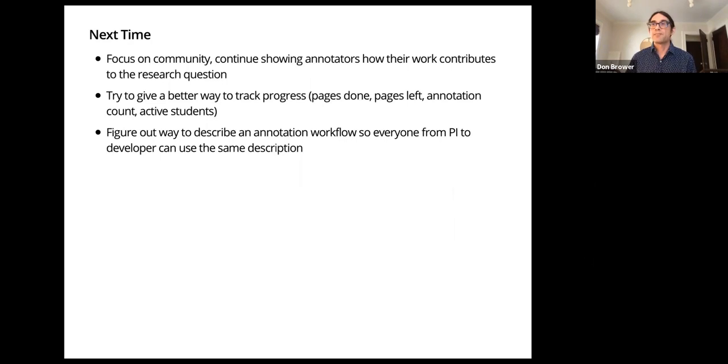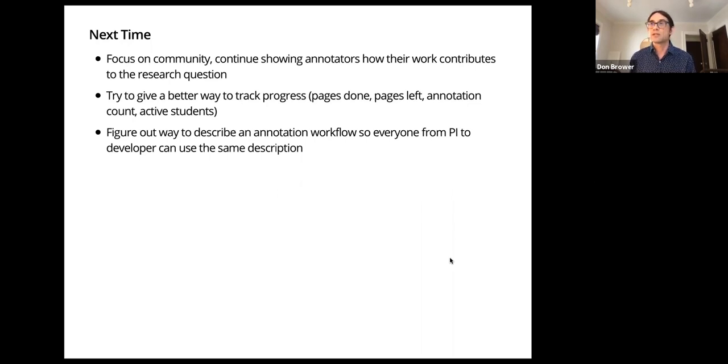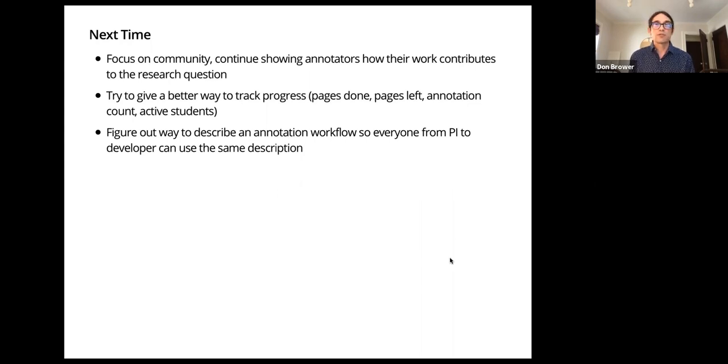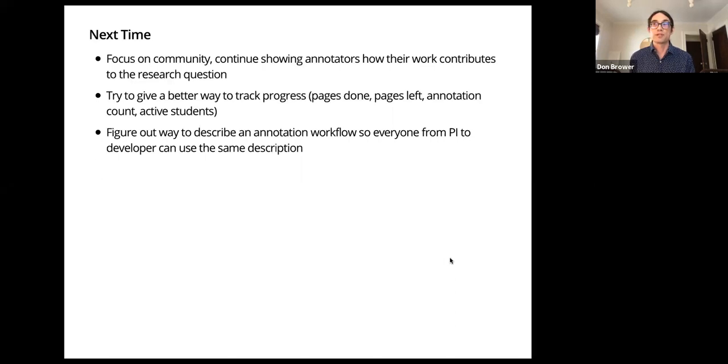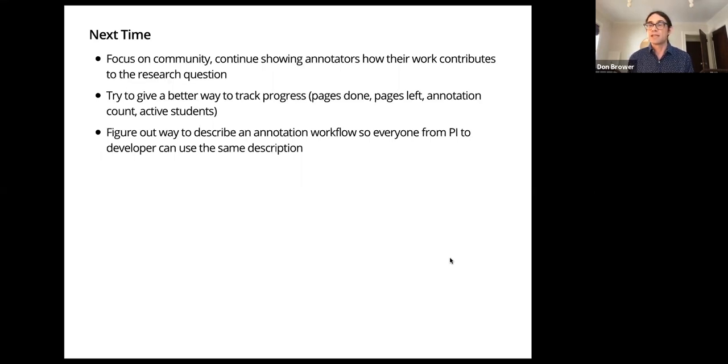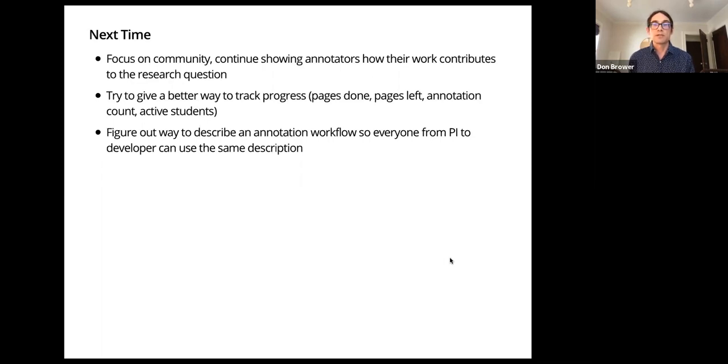For next time, for our next projects, which we do intend to keep going, I'd definitely focus on community. Ideally, let people know, get them into the subject of what they're doing. Because they're going to be going through all the images anyway, they should at least have an idea of how it's going to be useful and how they're contributing to research and bringing answers to research questions. I would also work on a better way of tracking progress. This might even be like a slight gamification type process, maybe like a leaderboard. I think giving more feedback as far as what has been done versus how much is left could be good for people.